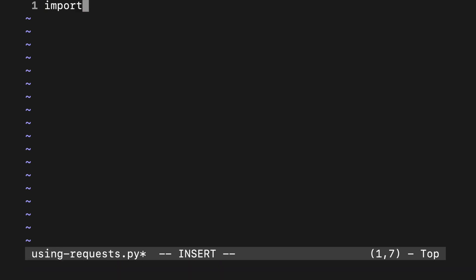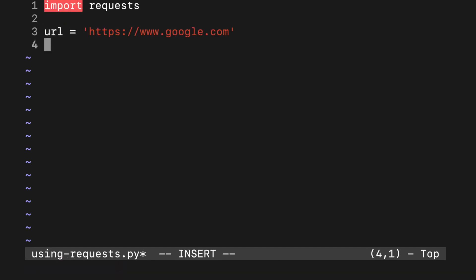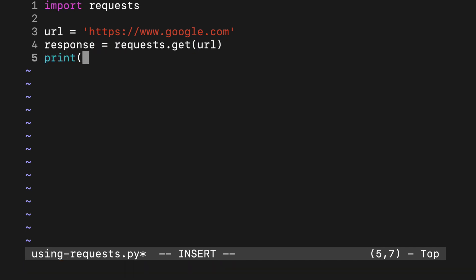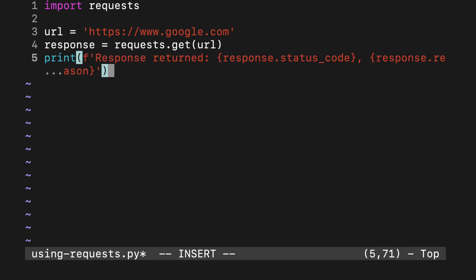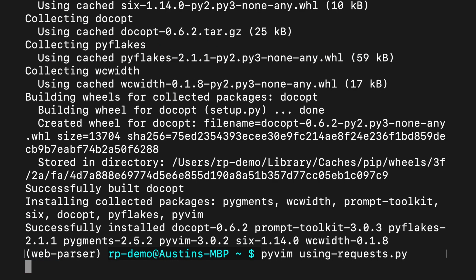Of course, we'll first have to import requests. Now we can define a URL variable and grab its response to a GET request, just like this. This next line of code will print the response status code and the reason, and also the first 200 characters of the HTML that's returned to us. Press escape to exit insert mode and colon wq enter to save and quit pyvim.